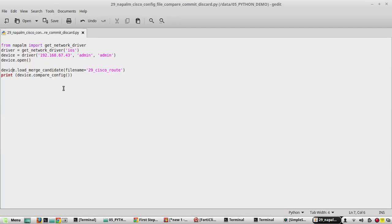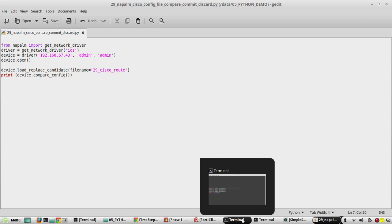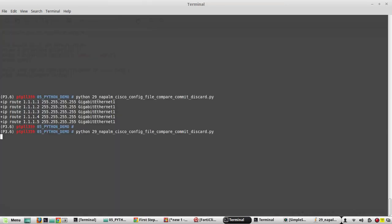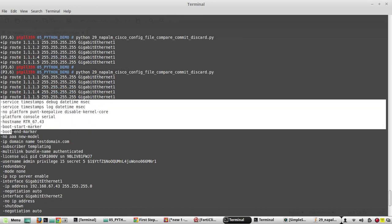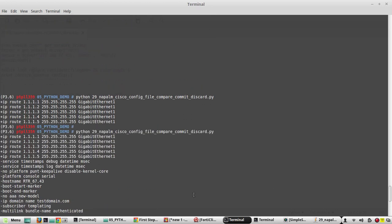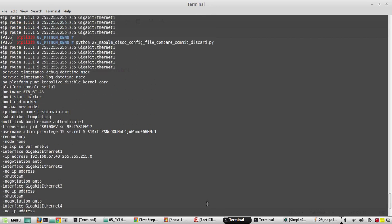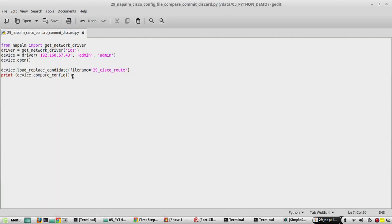Now instead of config_merge, if I do a load_replace, it will replace the complete configuration with just these five lines of configuration. You can see here — it says it will remove all other configuration from the device and add only these five lines. So when you do config_replace, you need to give the complete working configuration; otherwise it replaces everything with whatever file or commands you provide. So we need to change this back to config_merge. In the next video we'll see how config_replace works in detail.